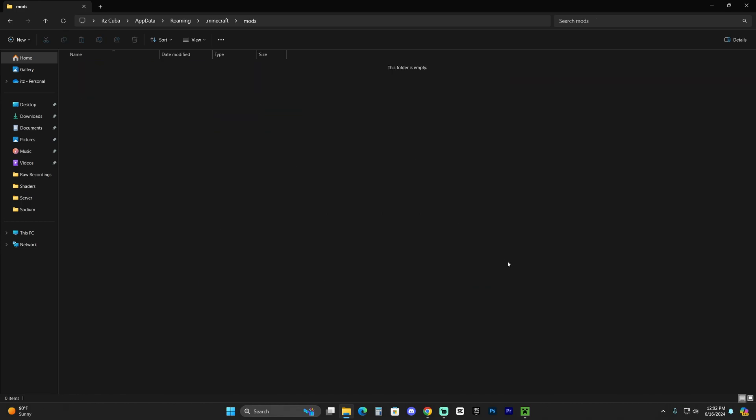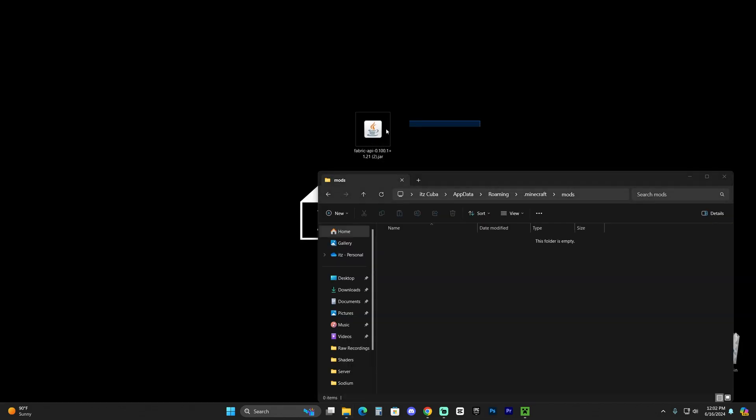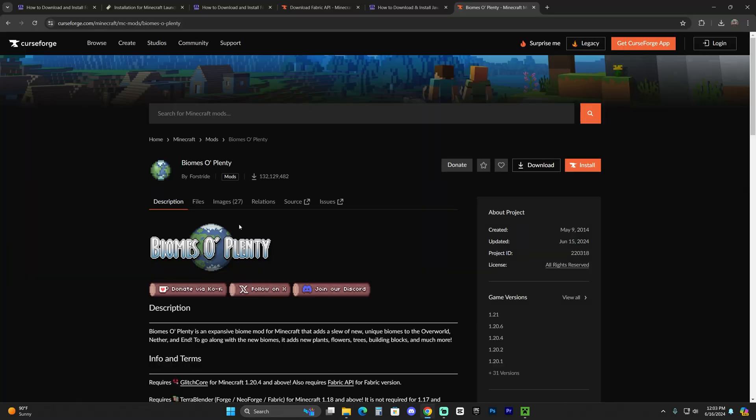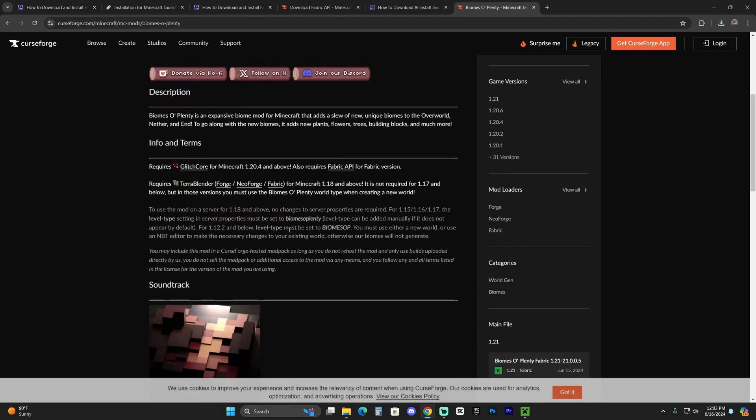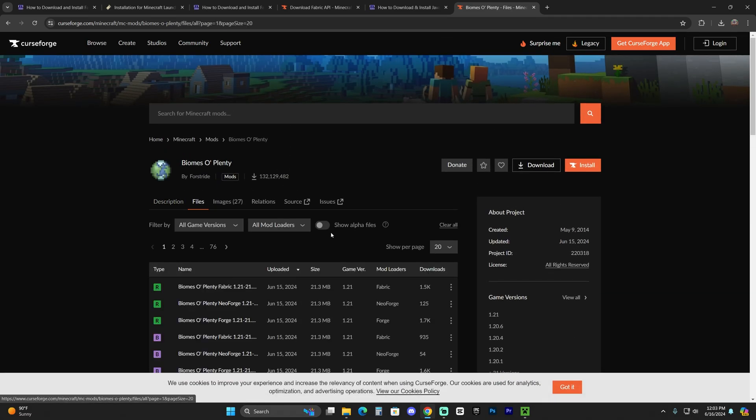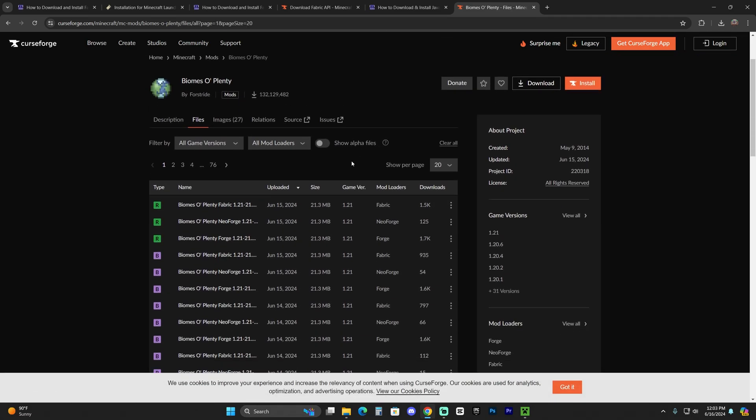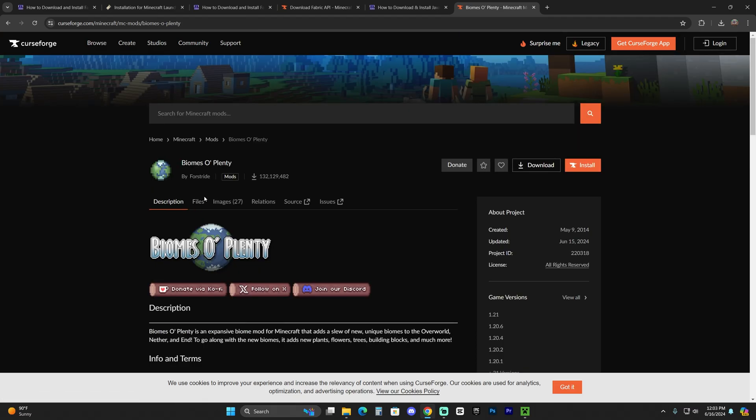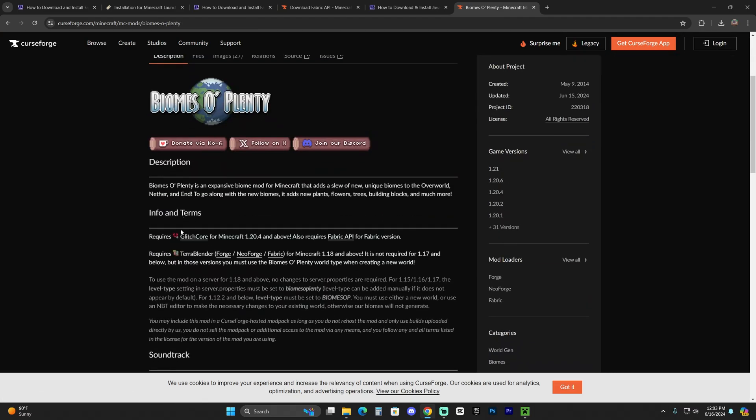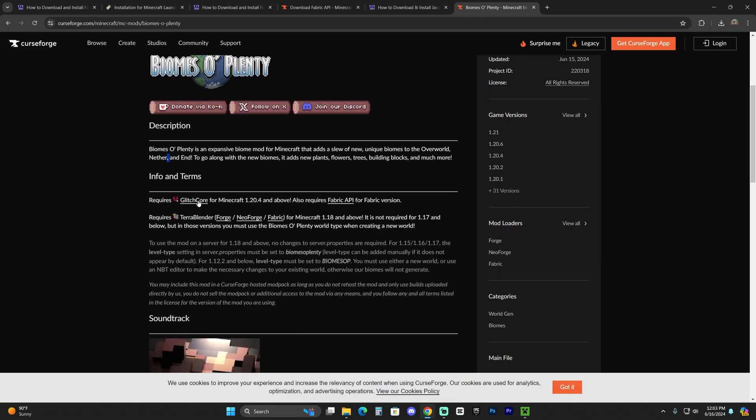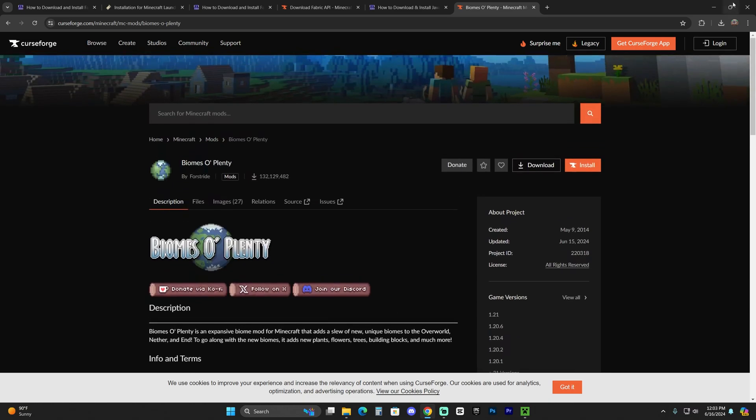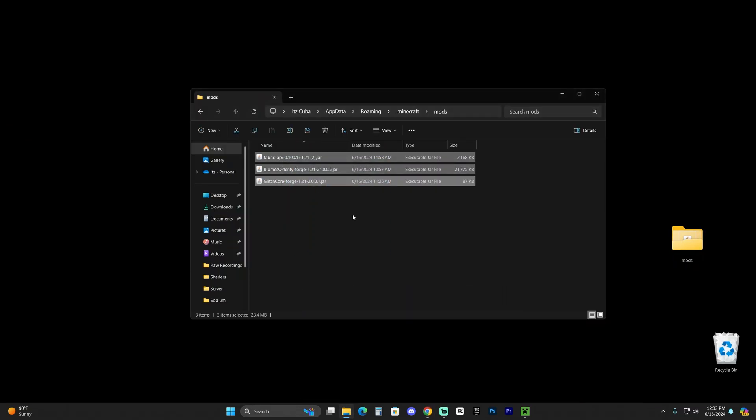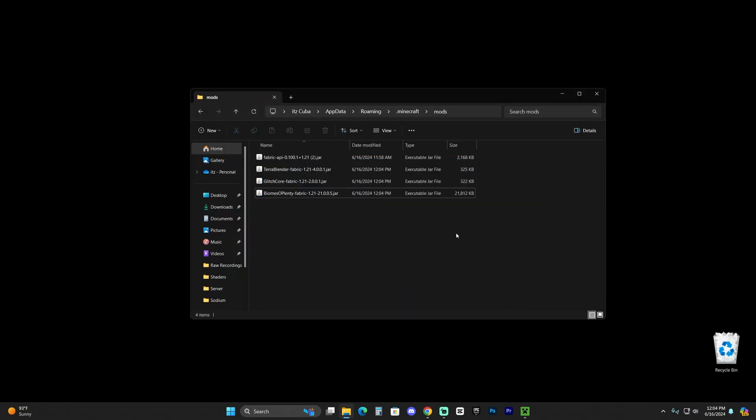Open that folder up. In here is where you're going to add your Fabric API and any other mods that you want to use. For example, I'm going to add the Biomes O' Plenty mod. If you want to use the same mod as me, I'm going to leave this link in the description. Just come over to 'Files' and download the 1.21 Fabric version. Also download the needed libraries like Glitchcore and TerraBlender.